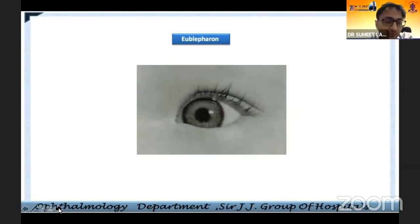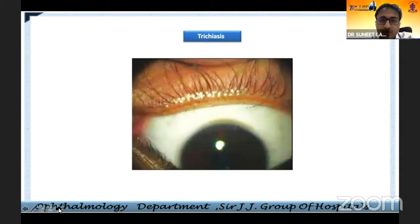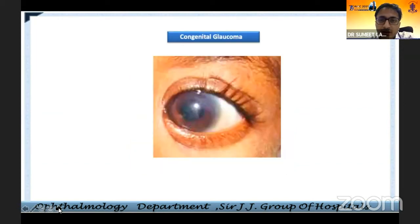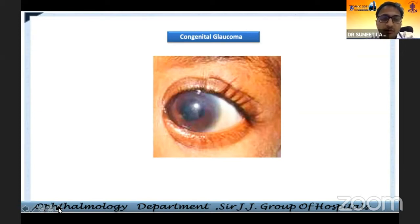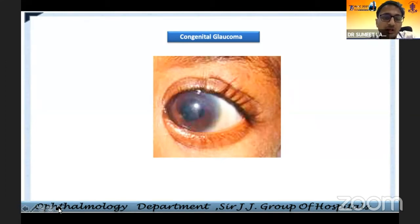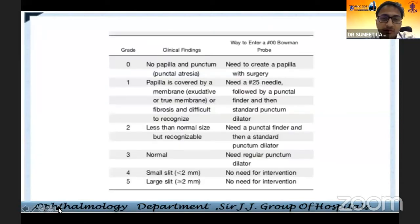A few other conditions worth highlighting are symblepharon, trichiasis, and congenital glaucoma. These are causes of watering that should be looked after. So only looking at the eyelid or only looking at the lacrimal apparatus is not a complete workup — you need to also check for congenital glaucoma, trichiasis, and ocular surface disorders.